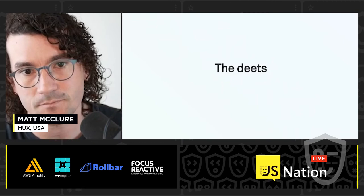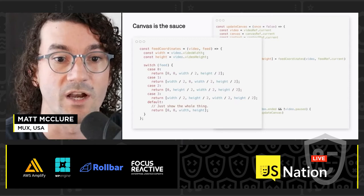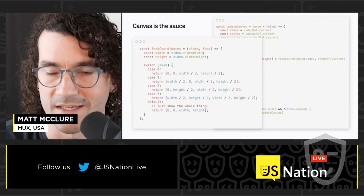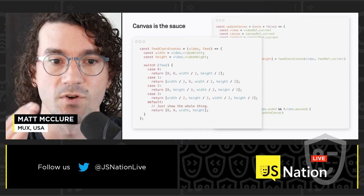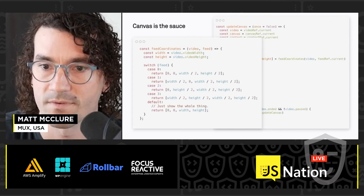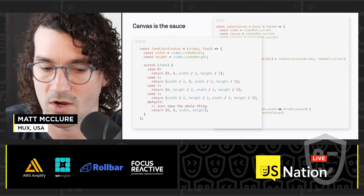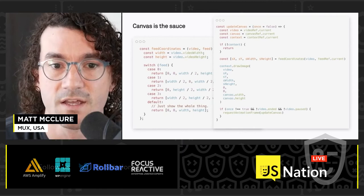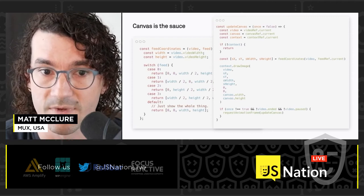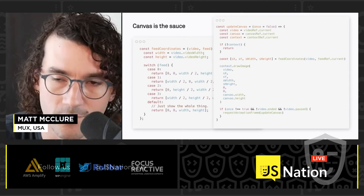How does this work in detail? All the code is on GitHub. At a high level, you want to grab the coordinates of the feed you want to show. The feeds are named zero through three, and you lay out the coordinates as an array: source X, source Y position, source width, and source height — essentially what you want to chop. Zero, zero is top-left; zero plus half the video width is the top-right quadrant, and so on. Since these are quadrants, each one is half the video height and half the video width. You use these when updating the canvas — you draw the video image and pass those coordinates, which tells the canvas to only draw, say, the top-right quadrant. Then you call requestAnimationFrame over and over again.